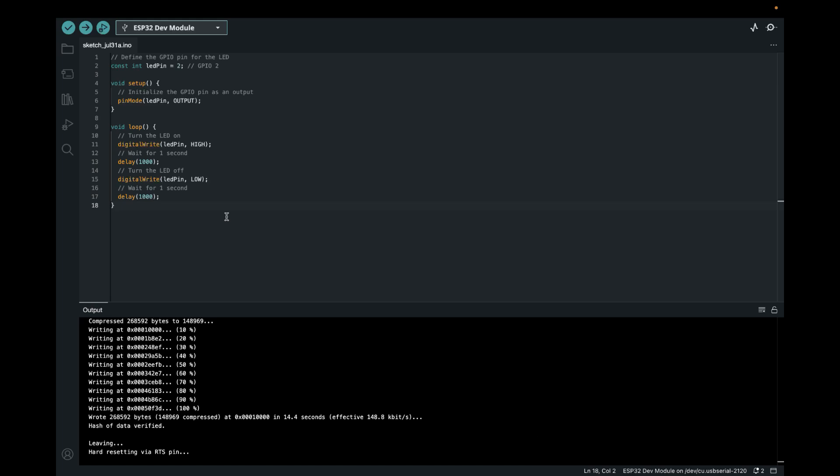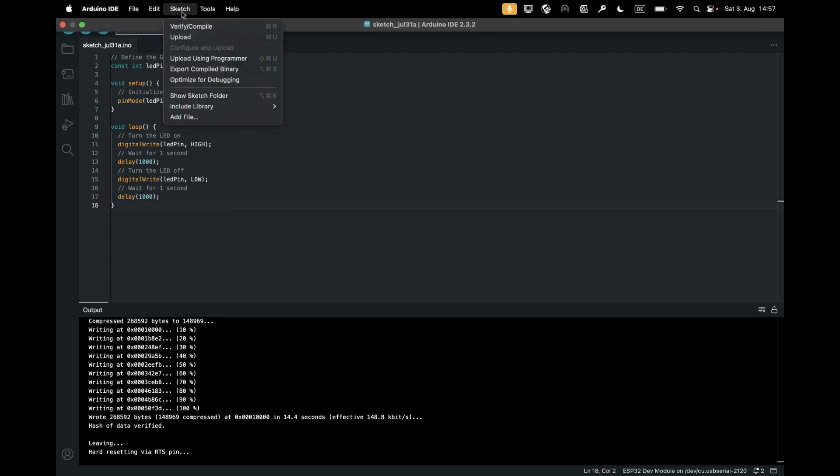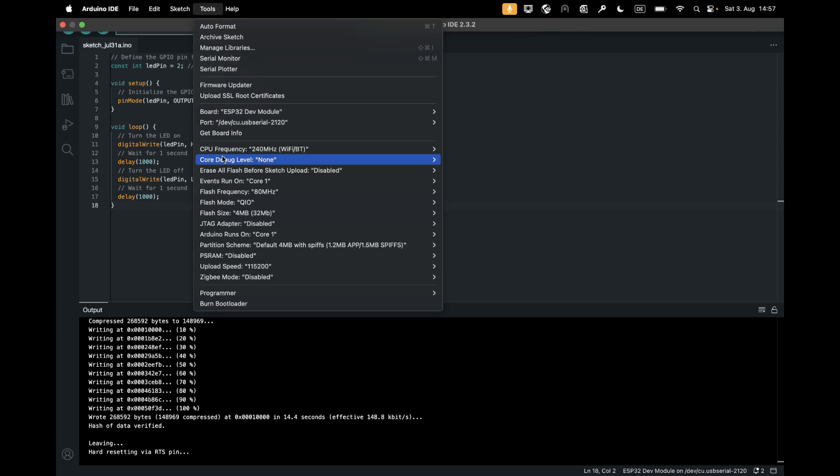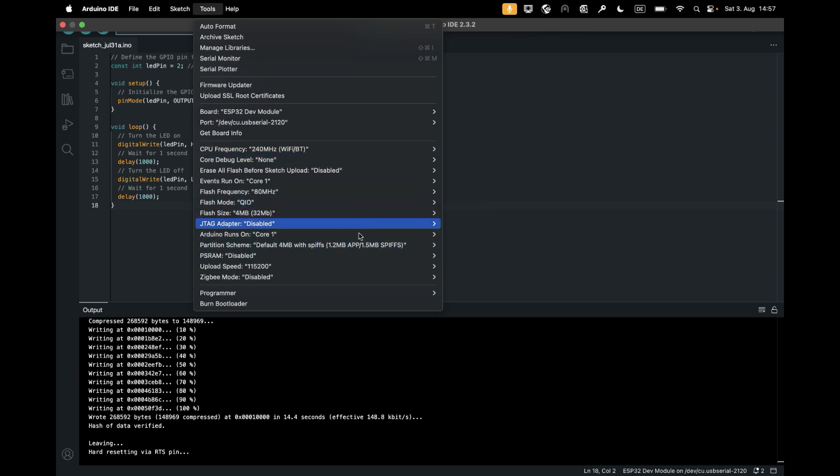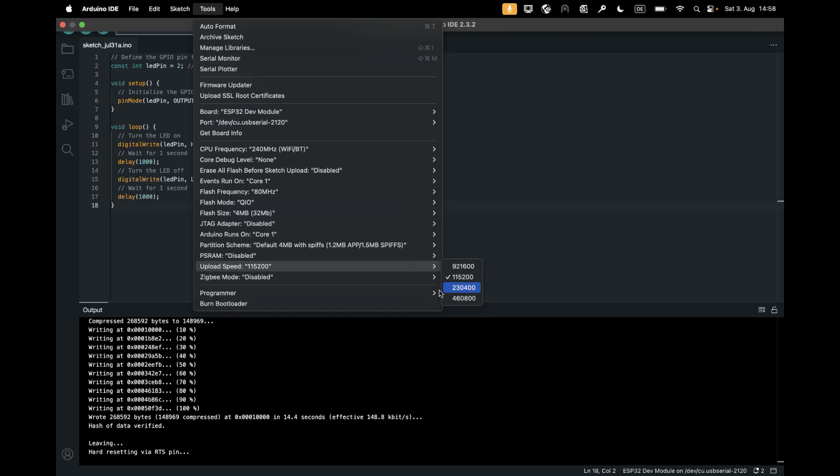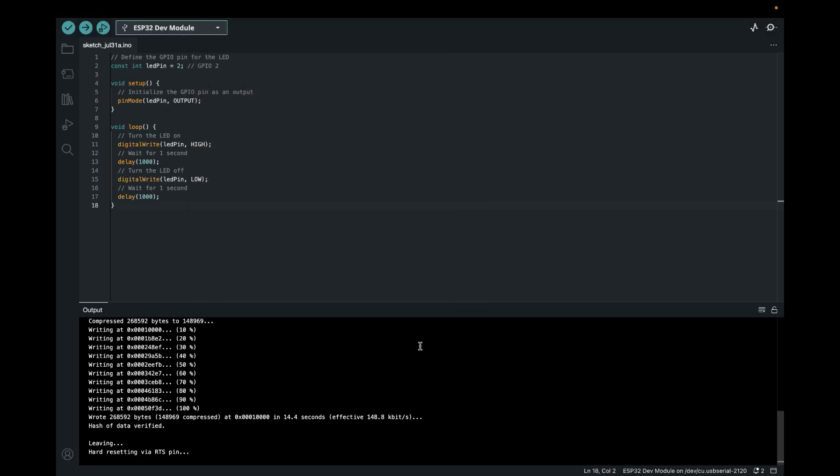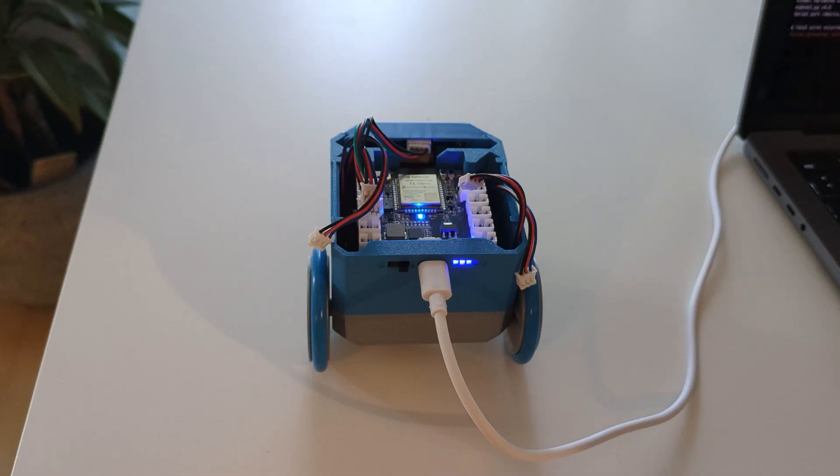I then checked with ChatGPT to see what the suggestions were. And one of the suggestions was actually to change the upload speed, which seemed strange to me. I was like, probably not going to work. But lo and behold, it did. So it seems like the upload speed was too fast. And I then set it to this one here, 115200. And that worked. And then I was actually able to upload. So you can see this looks successful.